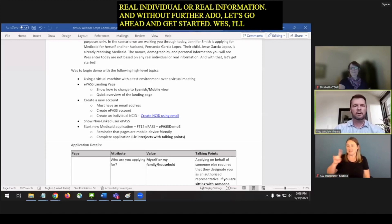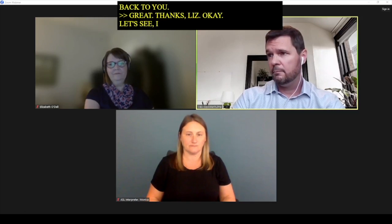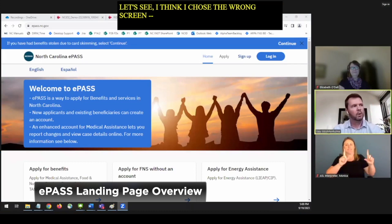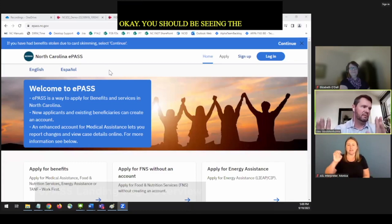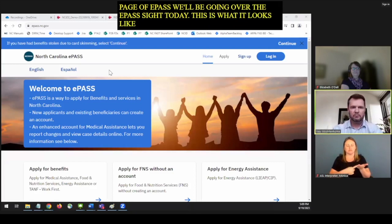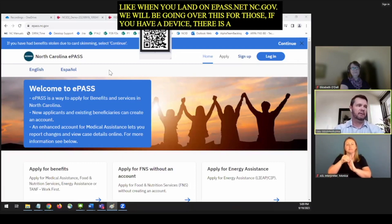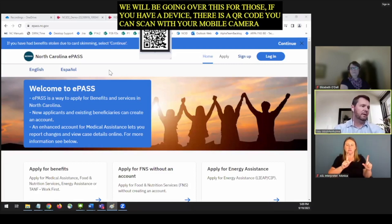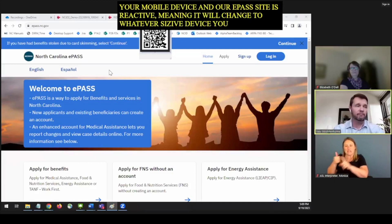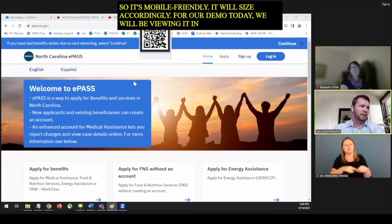We should be seeing the landing page of ePass. This is what it looks like when you land at ePass.nc.gov. There's a QR code you can scan with the camera on your mobile device. Our ePass site is reactive, meaning it will change to whatever size of device you're using. For our demo today, we'll be viewing it in desktop mode. Looking at it without being logged in, I can apply for benefits — which includes medical assistance, food nutrition services, cash, or energy. I can apply for FNS and energy without creating an account.